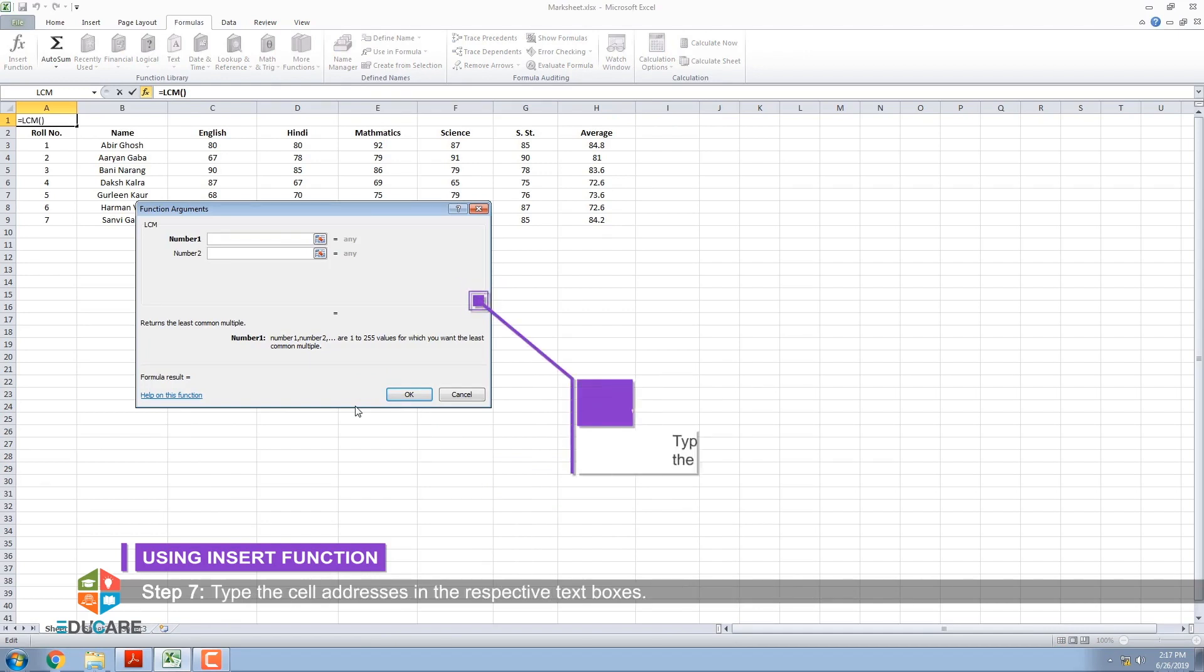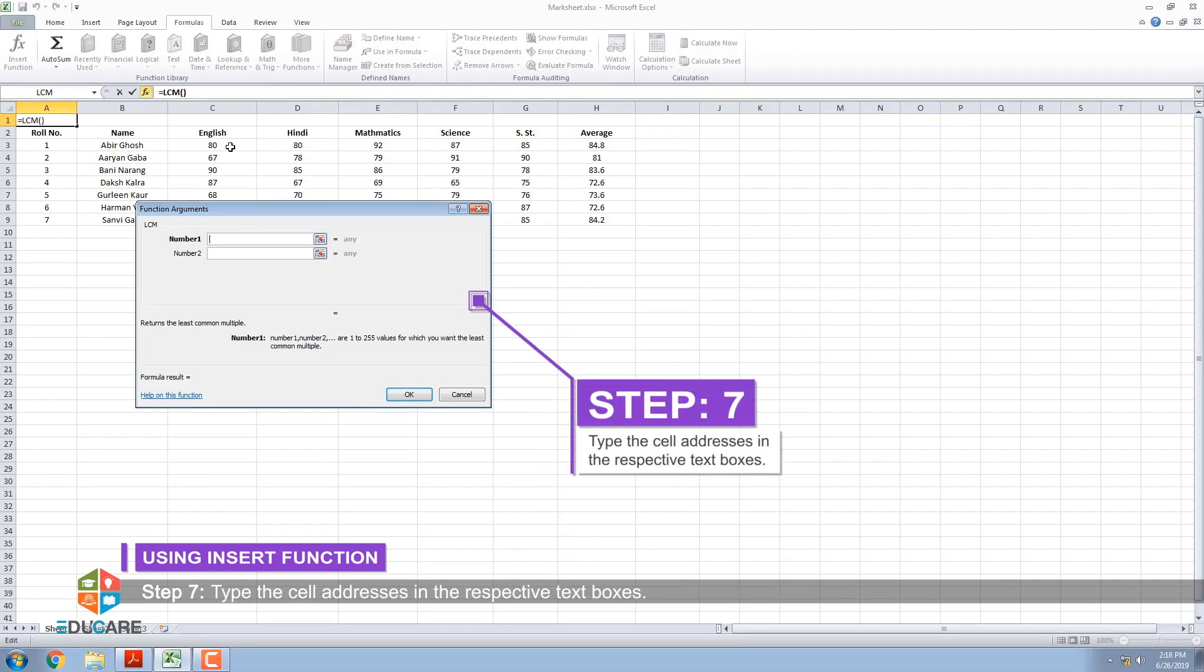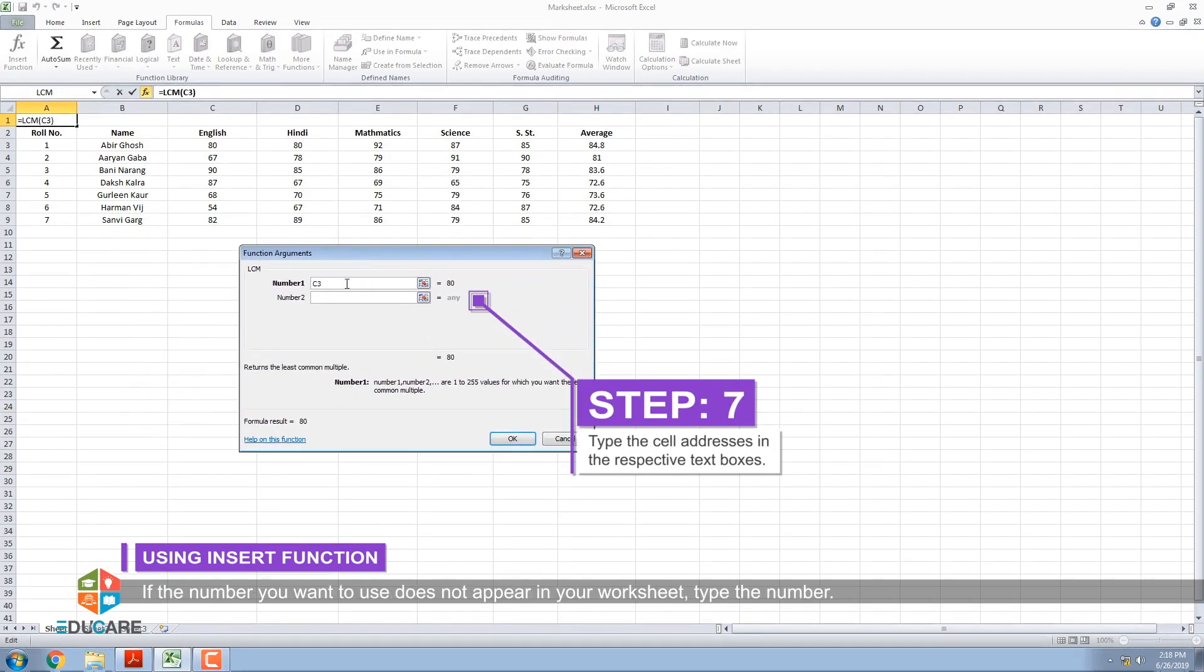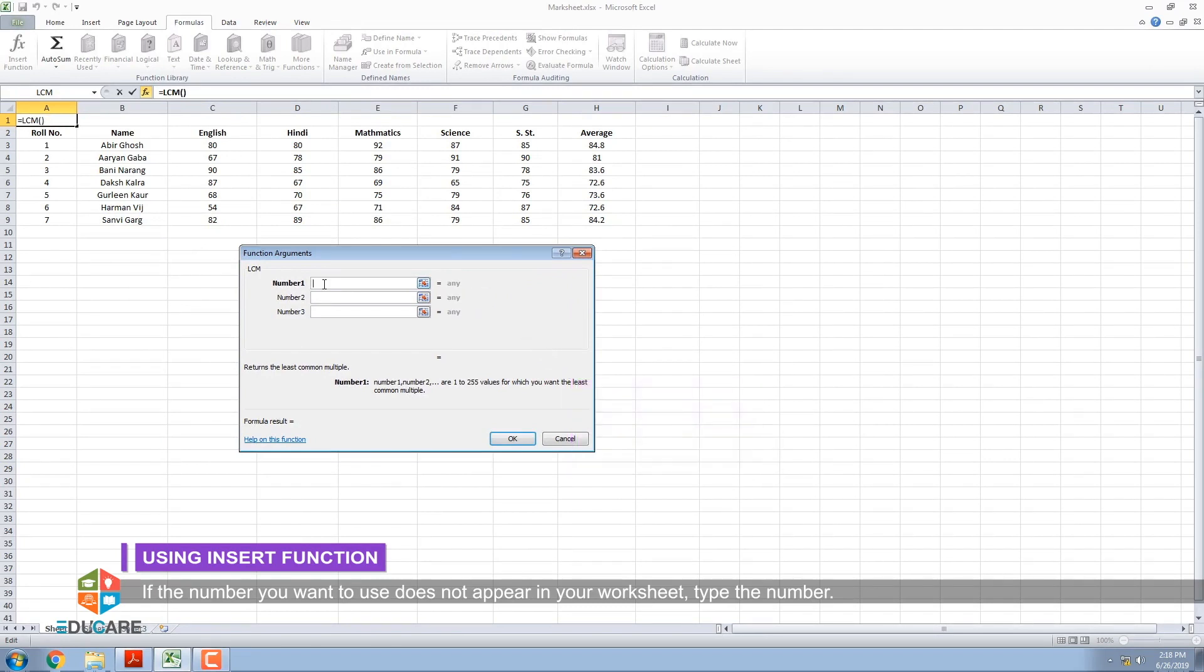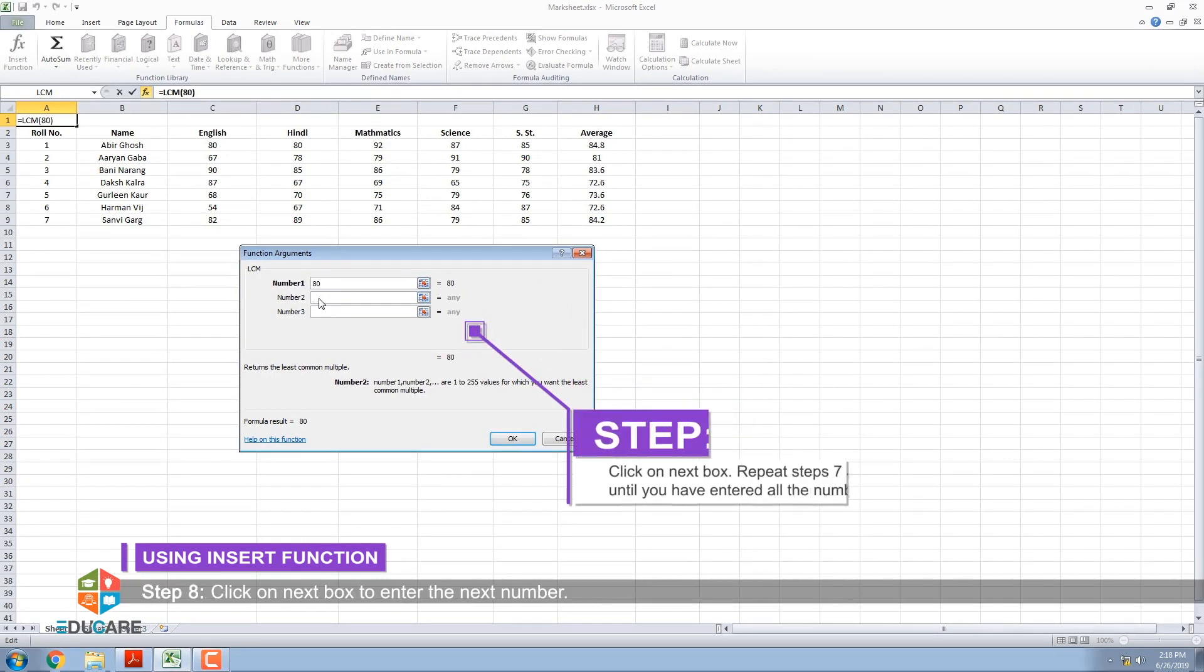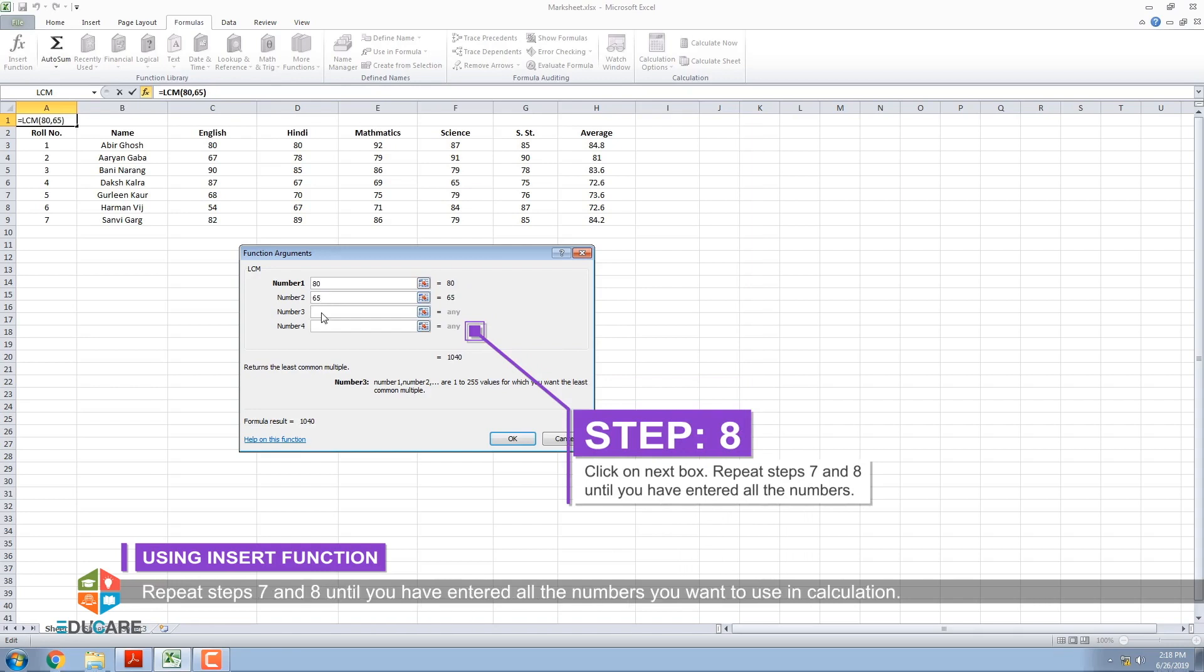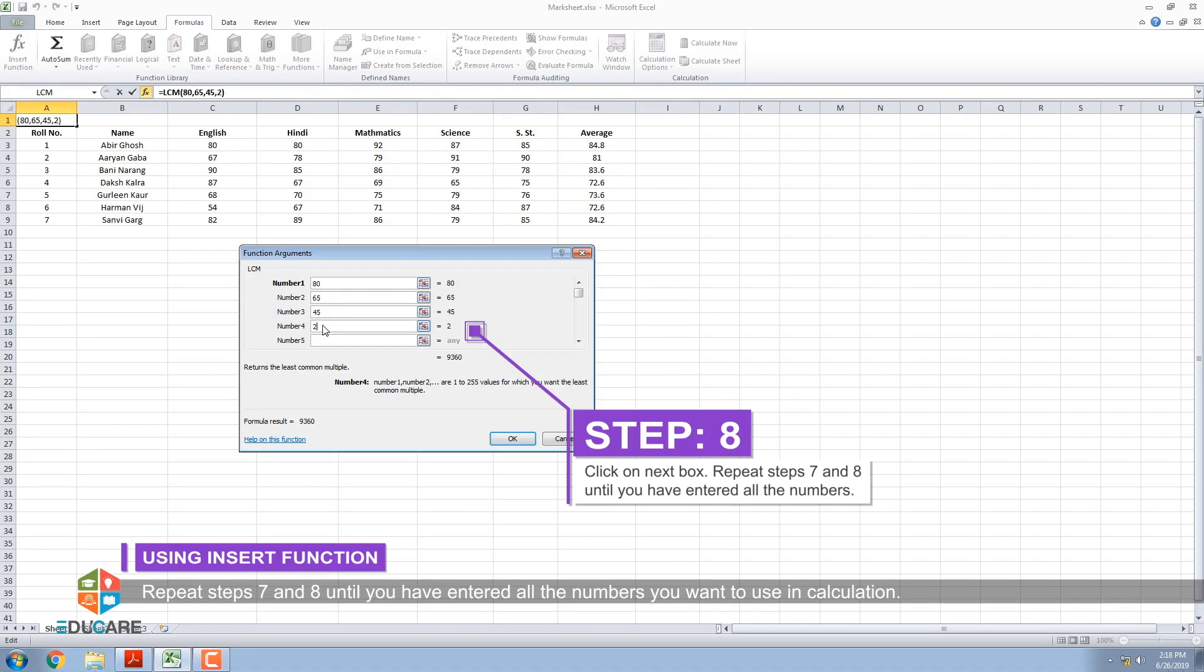Step 7: Type the cell addresses in the respective text boxes. If the number you want to use does not appear in your worksheet, type the number. Step 8: Click on next box to enter the next number. Repeat steps 7 and 8 until you have entered all the numbers you want to use in calculation.